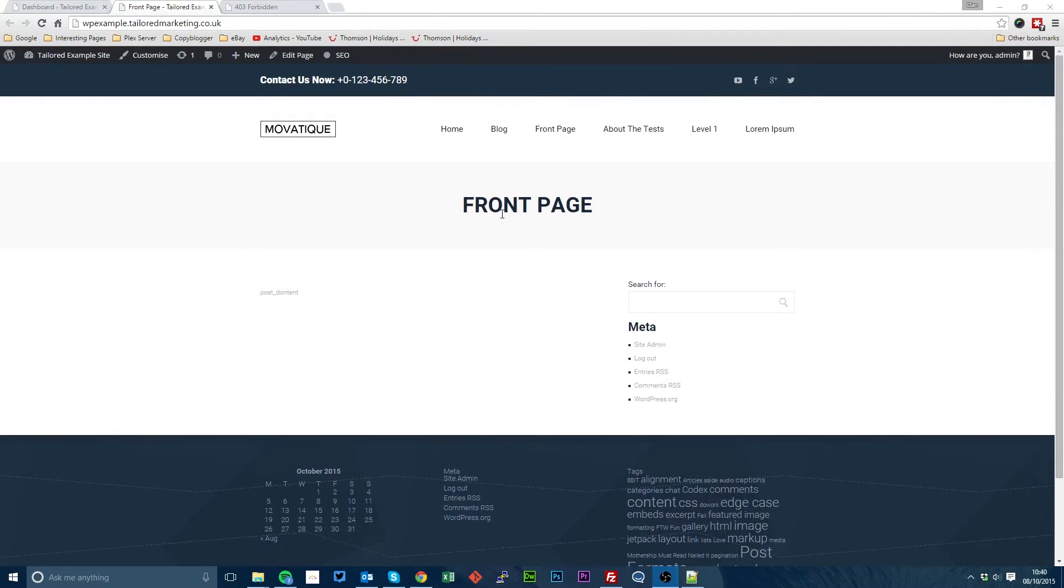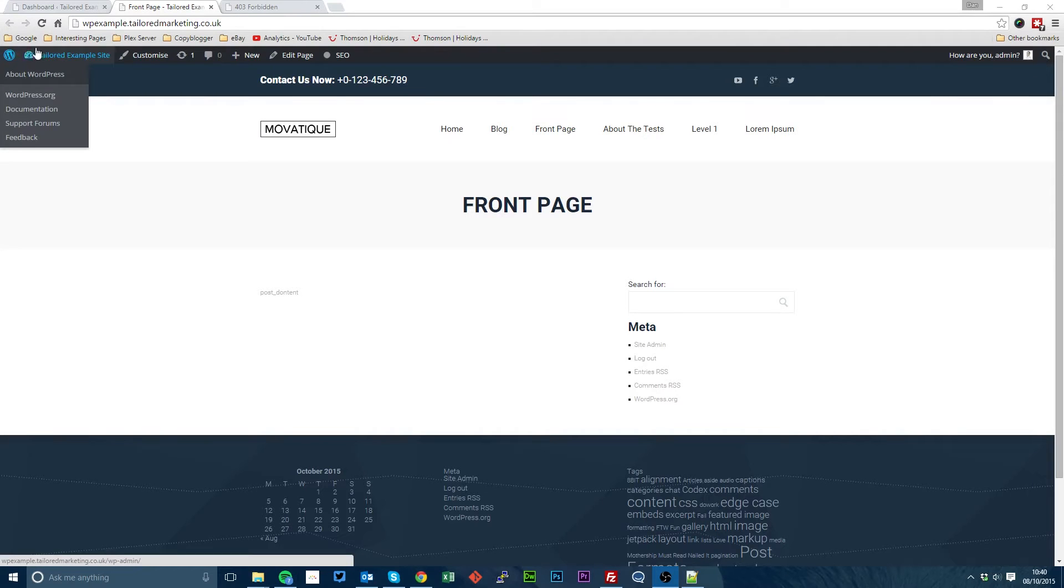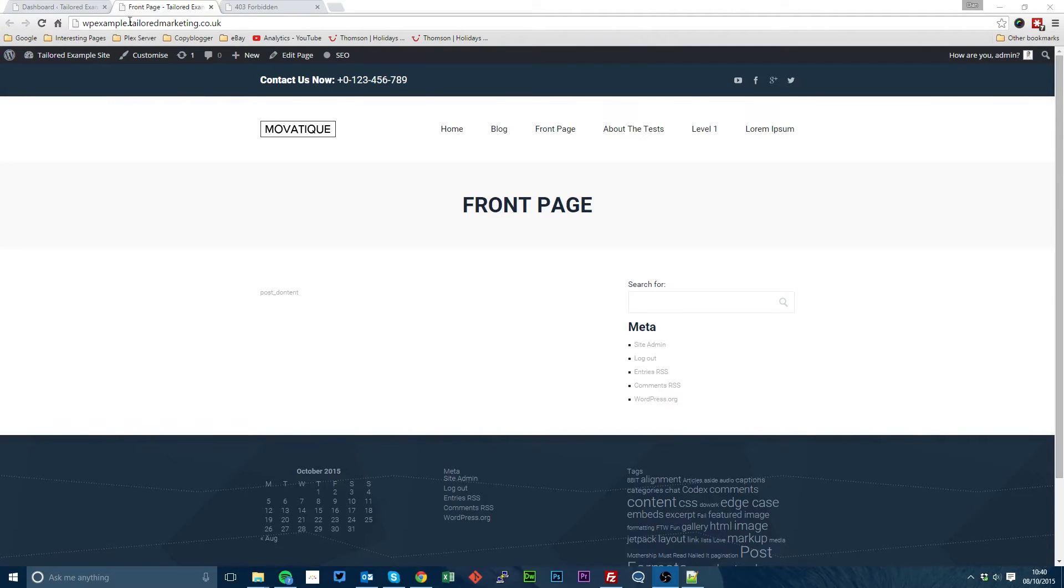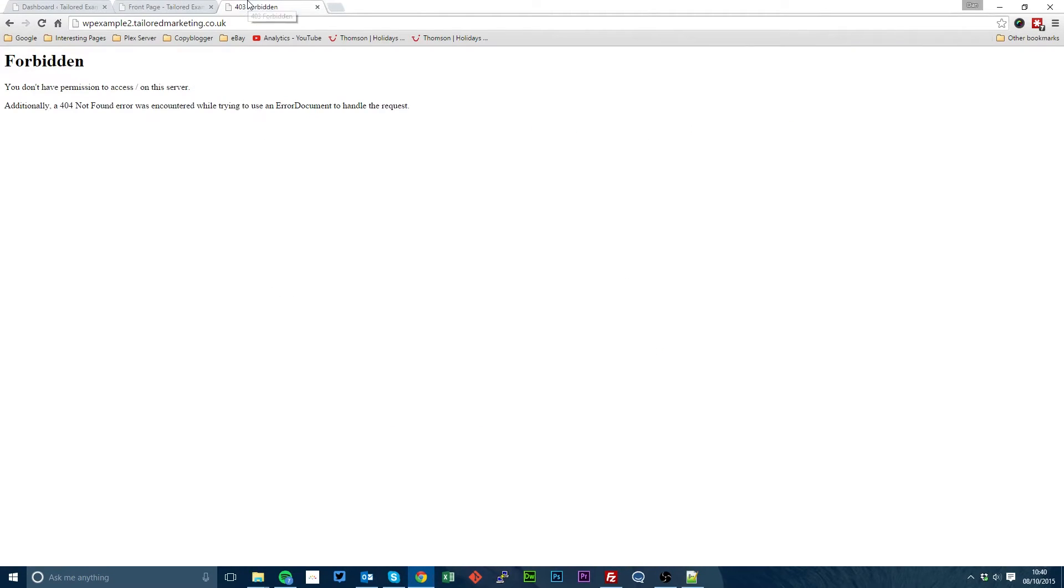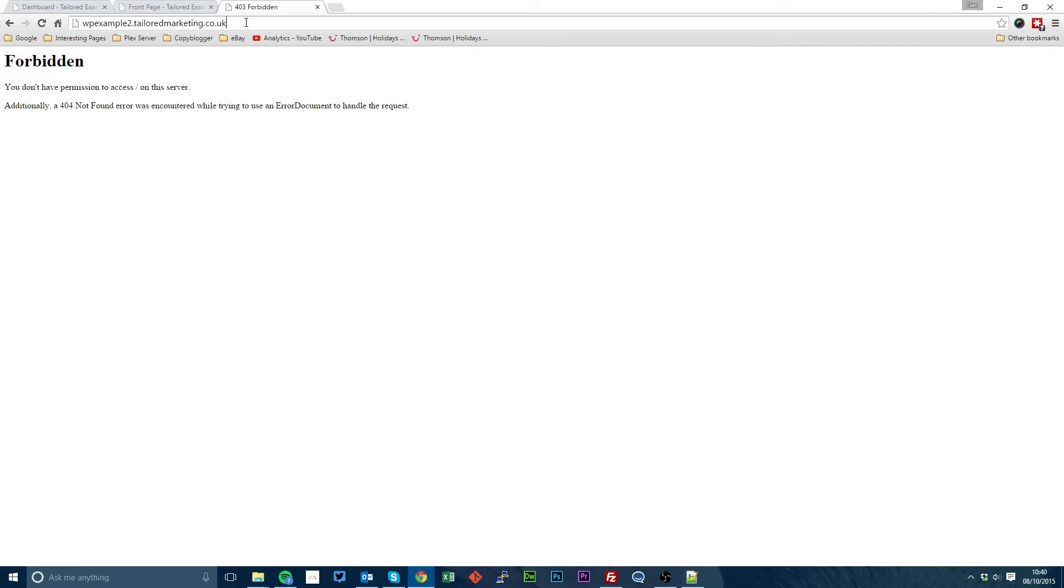But what we're going to do here is we're going to take a full WordPress site. So at the moment we've got WPExample.TailoredMarketing.co.uk and we're going to move it to what essentially could be a whole new server and a whole new URL which is WPExample2.TailoredMarketing.co.uk.